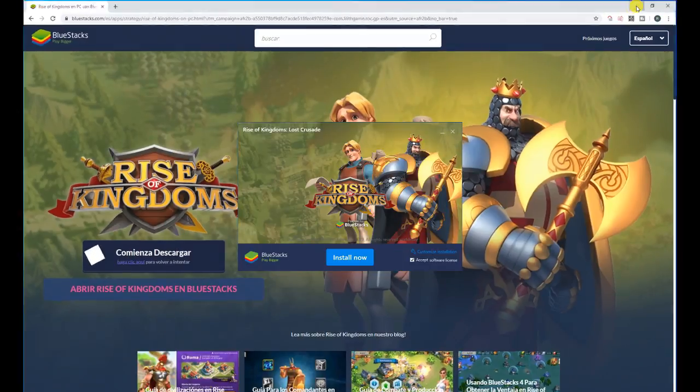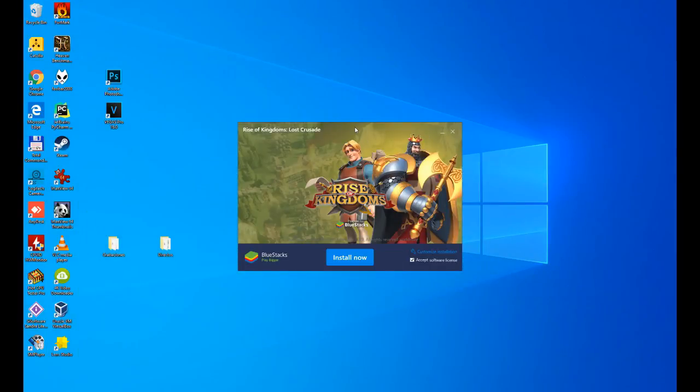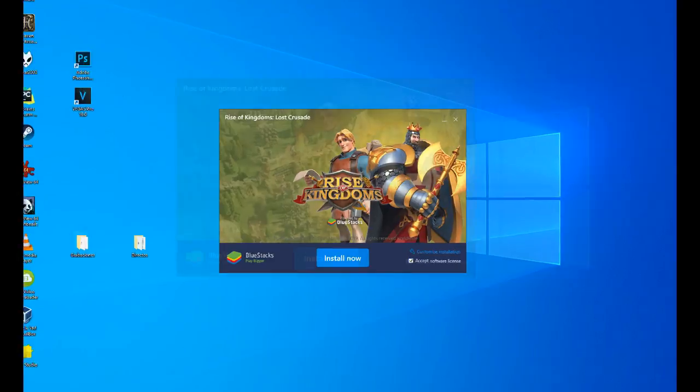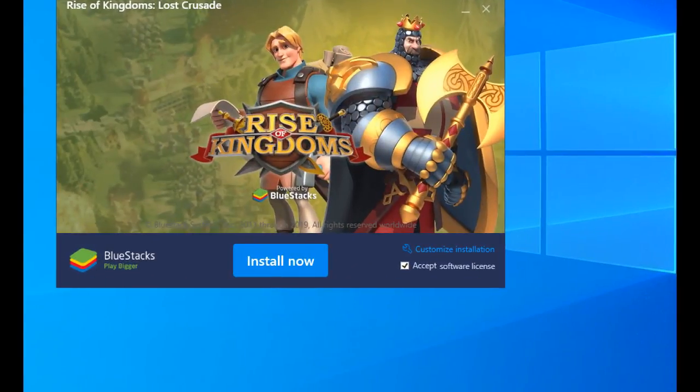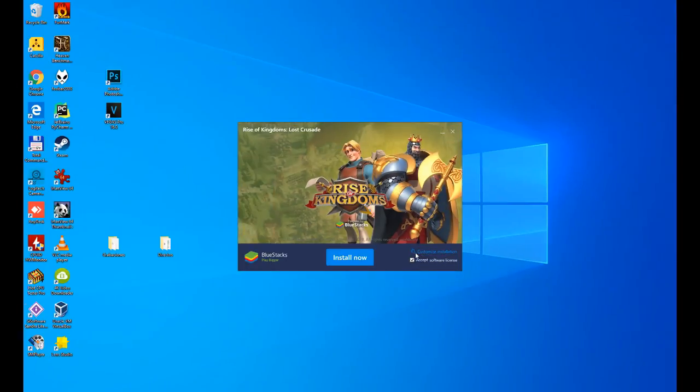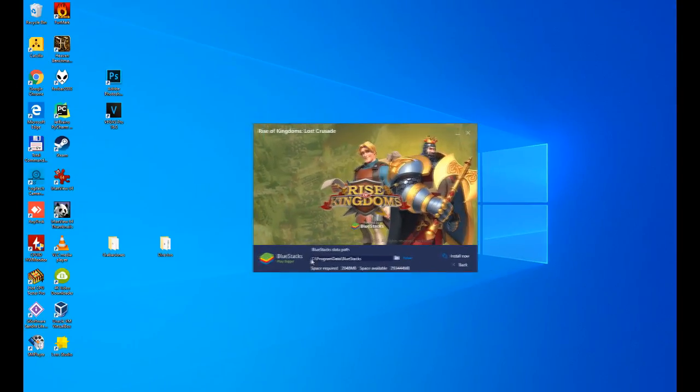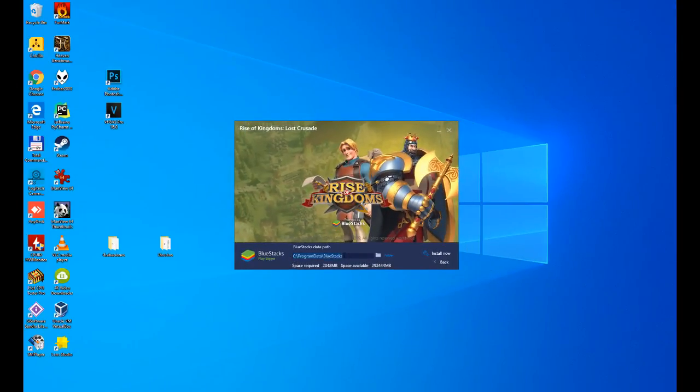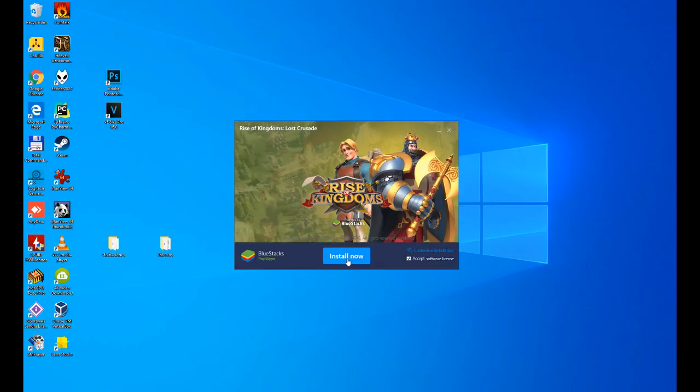There it is. Right now I'm going to minimize the web page so that the installer looks good. This is the Rise of Kingdoms Lost Crusade installer. Very simple, as you'll see. We have the option to install now. You have to accept the software license yes or yes, and with this customize the installation. You can customize where it will be installed. Here we would have the directory where to install it. In our case we are not going to change it.